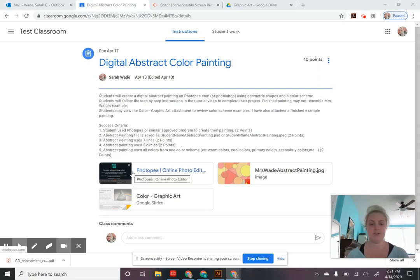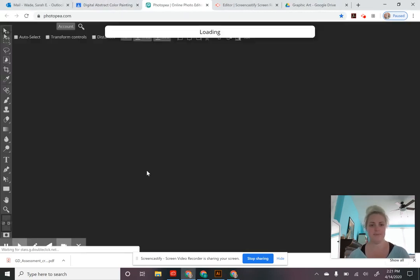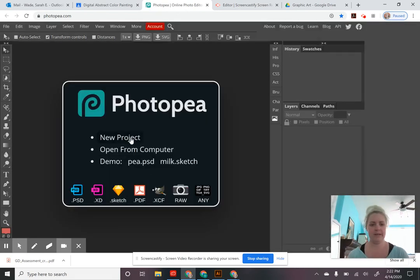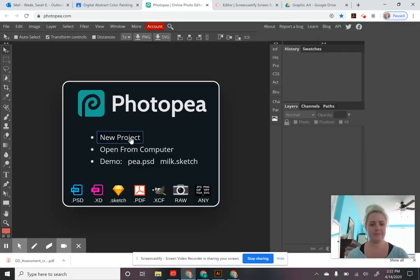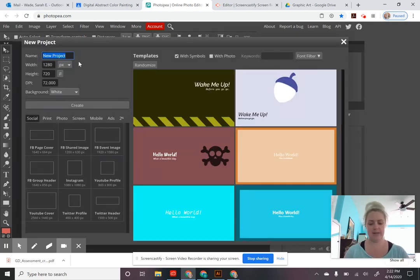The first thing we're going to do after you've read your instructions is open the Photopea website. We're going to click New Project and we're going to name that project. This is how you're going to name it: it's going to be your name, then 'abstract painting.'